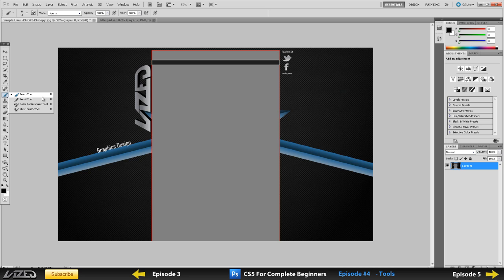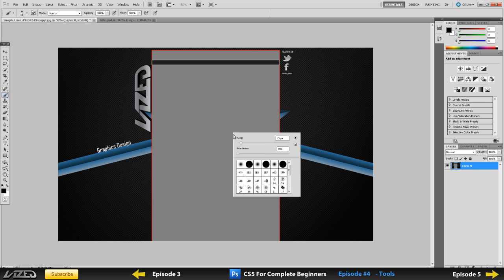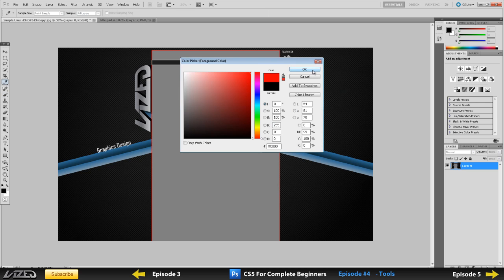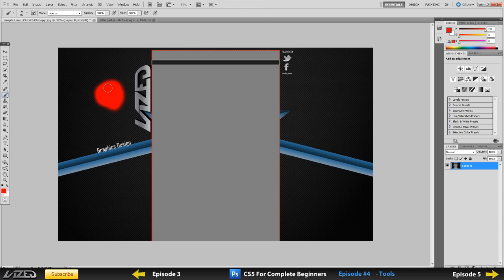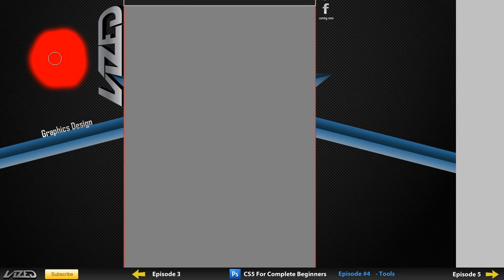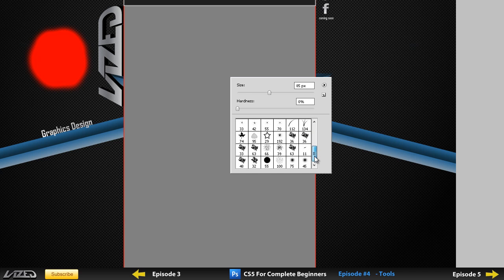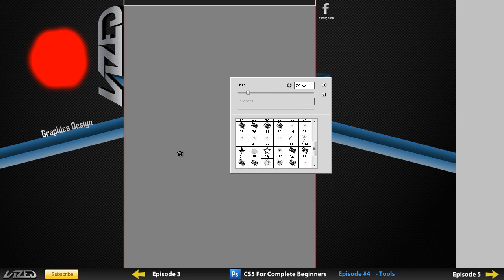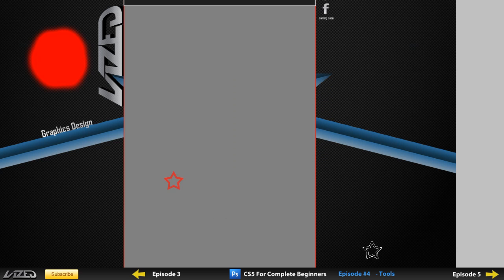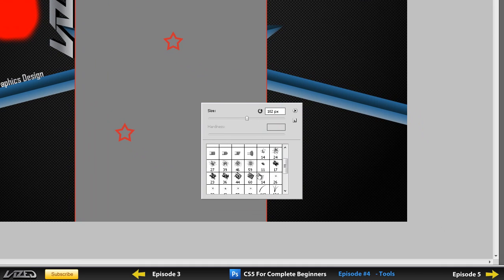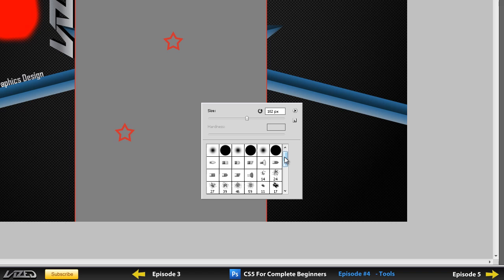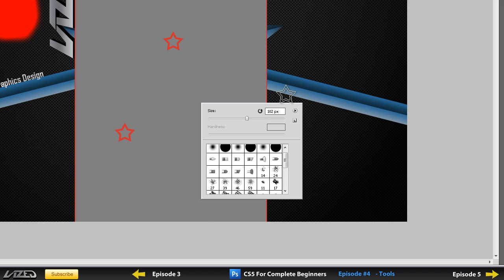So this is your brush tool. If you right-click on the page you can increase the size of your brush. If I just pick a colour — let's say red — you can just basically use your brush tool to paint on the page. You can also use some brush presets here. So let's say I want to make a star, you can increase the size and just paint the star. You can also get custom brushes that you can download from the internet, but I'll go through that in a separate episode.